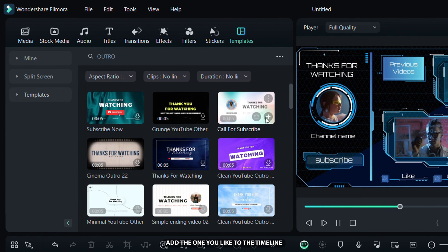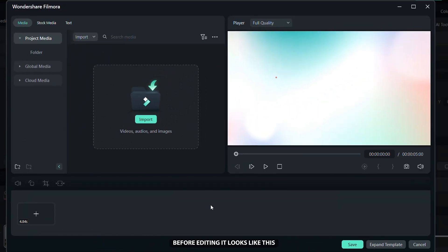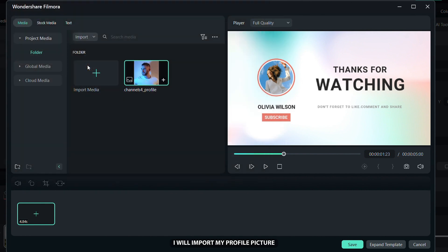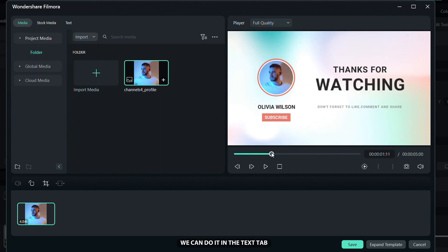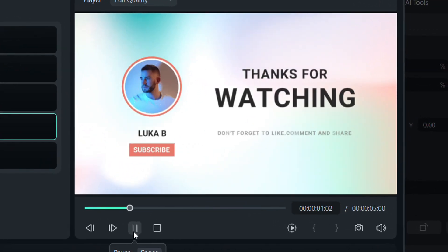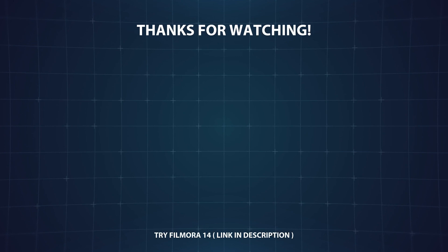Add the one you like to the timeline, then click here to replace material. Before editing it looks like this. I will import my profile picture and then add it here to replace the current picture in the template. If we need to change the text, we can do it in the text tab — I will change the current text with my channel's name. After editing, my outro looks like this. To learn more about Filmora 14, check the link in the description. If you liked this video, be sure to check out my other tutorials on making animated videos and using AI to create any type of sound effects you can imagine.